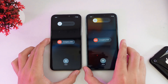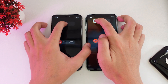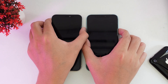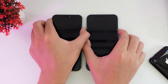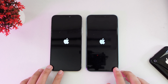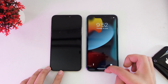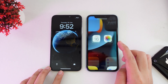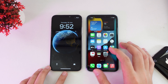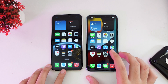First I'm gonna turn off both of these devices and power them back on at the same time. And you can see iOS 15 official comes to the home screen first, and then iOS 16 is behind.